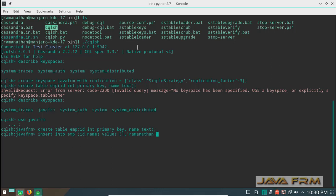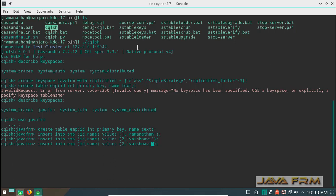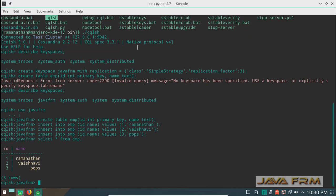Now I am inserting some sample values into the java_forum keyspace in Cassandra DB. I am selecting the employee table records. You can see I am able to select the records of the table EMP.